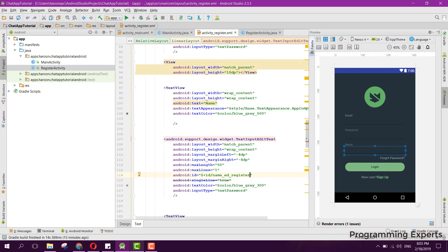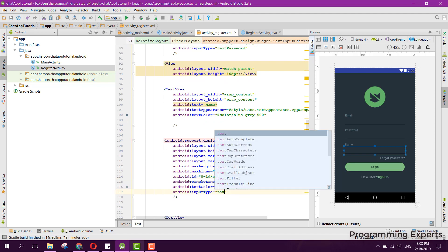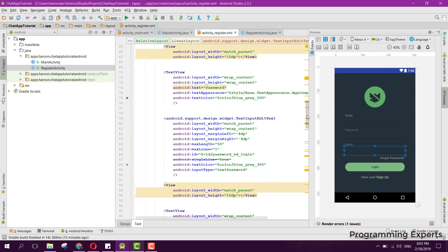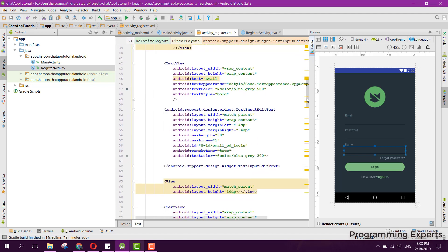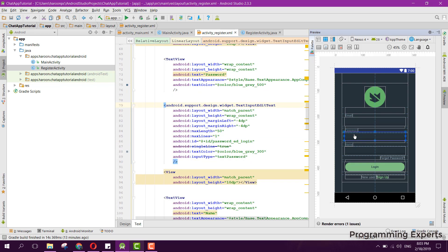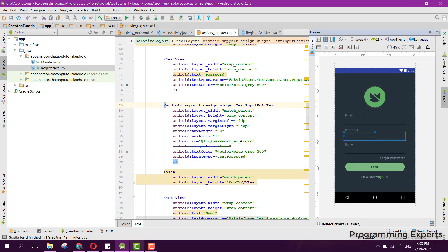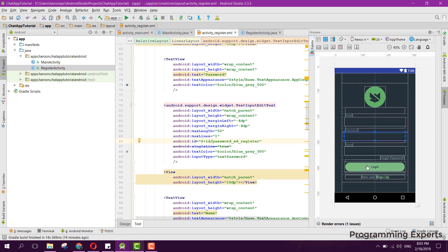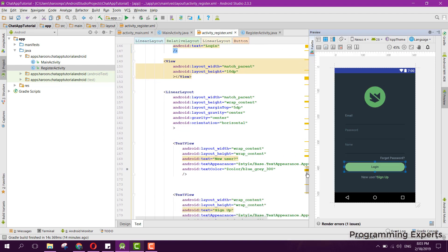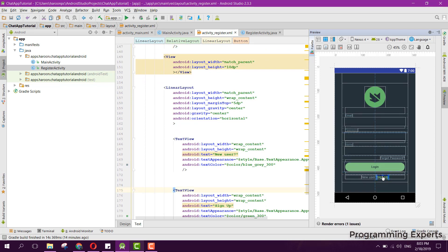We also need to just change the input type to text. And let's change the IDs for all our fields — so instead of 'email_login' we can have 'email_register'. Also for the button, I think we don't need to change the button but for the sign up.